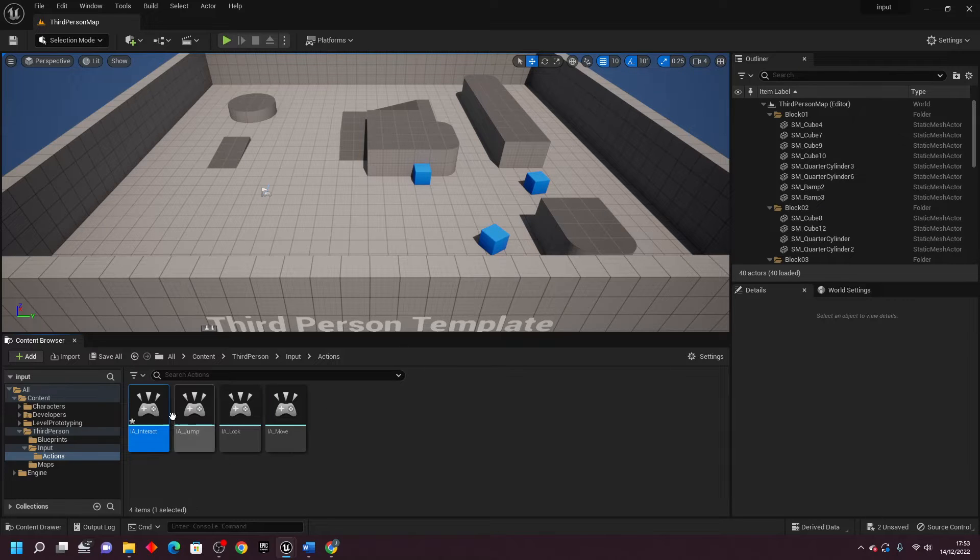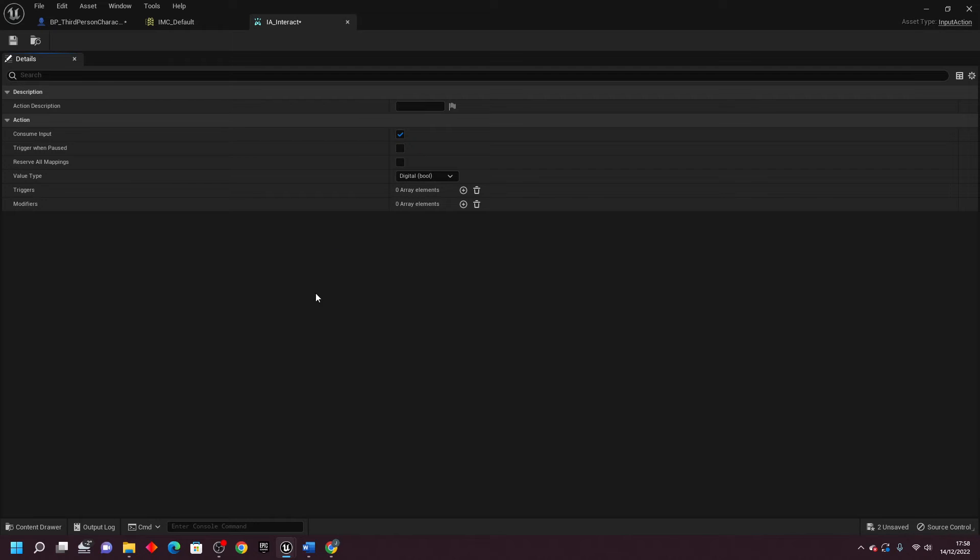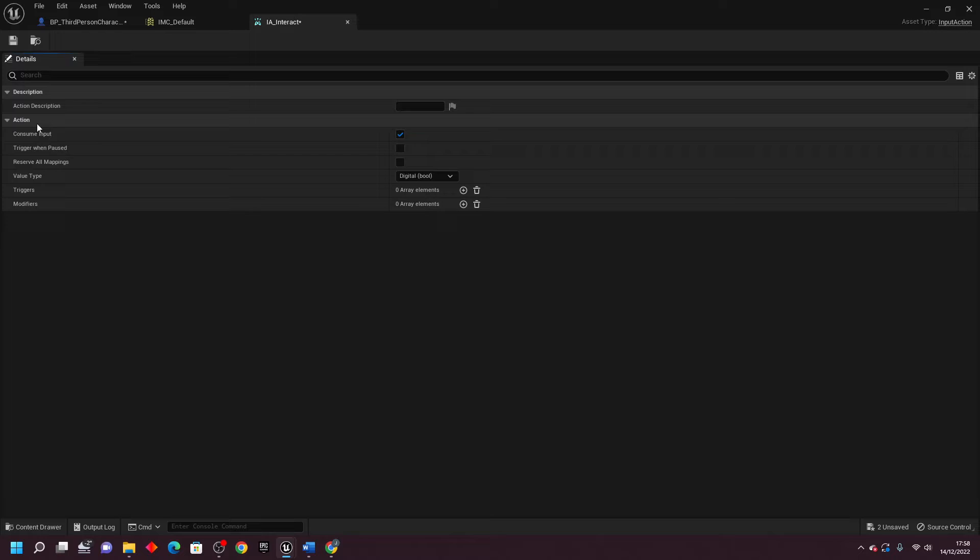Then, if I double click and head inside here, we can configure the settings that we want this Input Action to have. So let's go over the main ones that you're probably going to use.